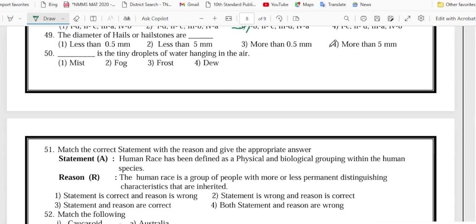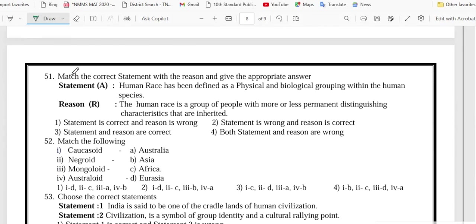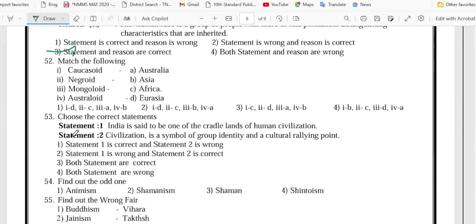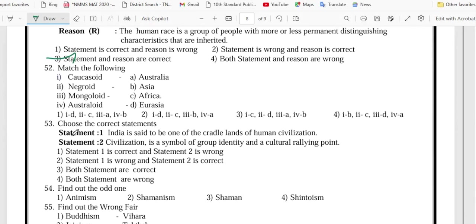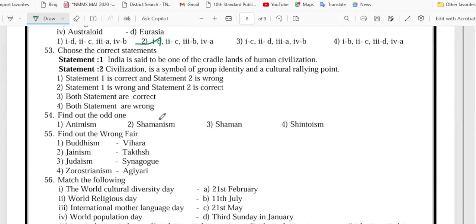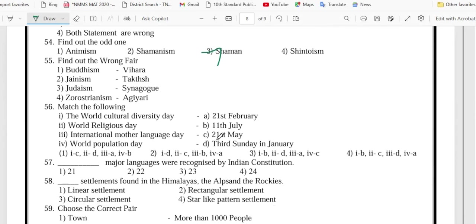Number 49 is option 4, 50 is option 1, 51 is option 3, 52 is option 2, 53 is option 3.